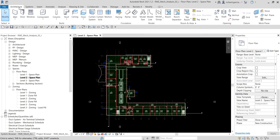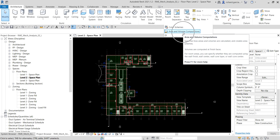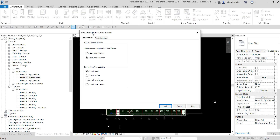Next, verify the Area and Volume settings. Go to the Architecture tab, open the Room and Area panel, and click Area and Volume Computations. Under Volume Computation, the Areas and Volumes option must be selected in order to perform an accurate heating and cooling loads analysis. If after opening the Heating and Cooling Loads tool you receive a message that this option is not checked, the space volumes will be approximate. Confirm it is selected and click OK.